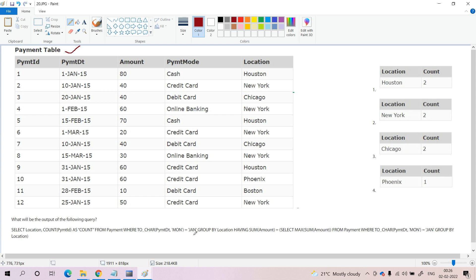If the month name is equivalent to January, we need to GROUP BY location to group all the records. We need to identify the location which has month name January and having the SUM(amount) equal to some subquery. There is a left-hand side and a right-hand side. Let me analyze the right-hand side query first.